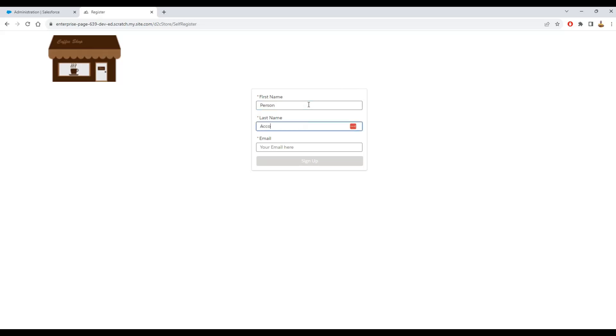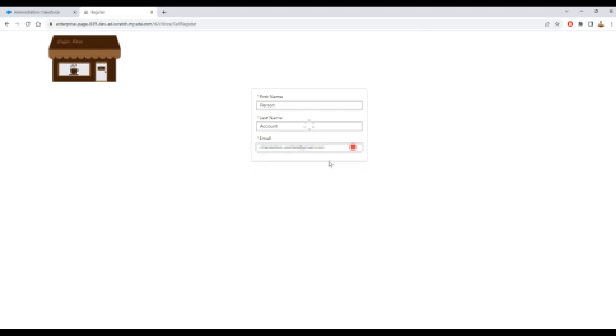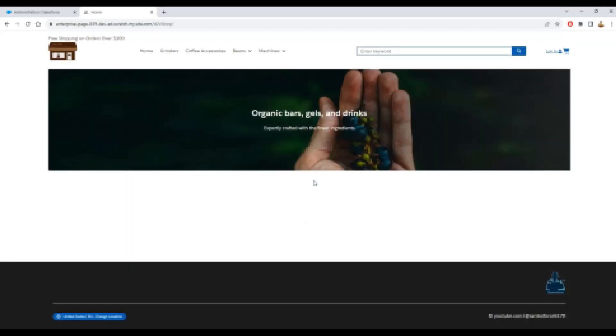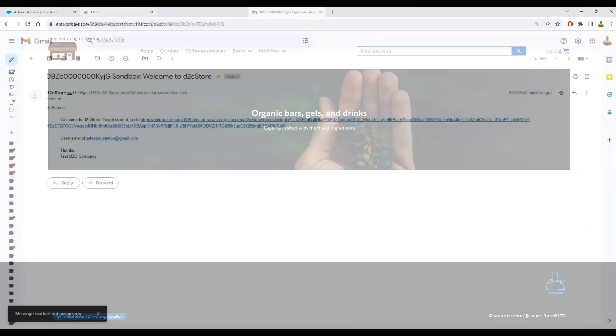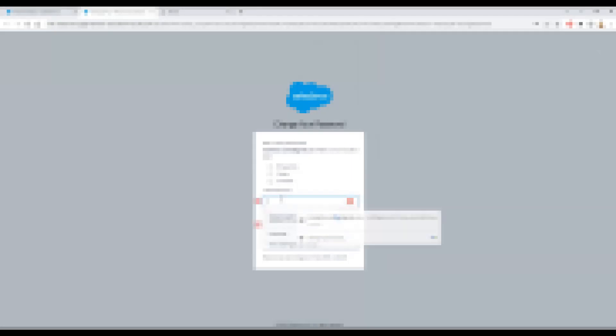I will create a person account and I will sign up. That will send me the email confirmation. I will click OK. I will receive the email. I received that here. I will just show here. I will click the link I have received and I will create a password.